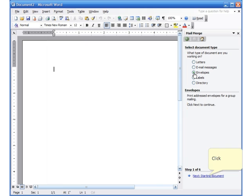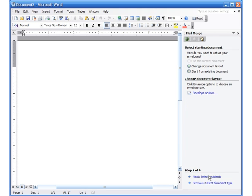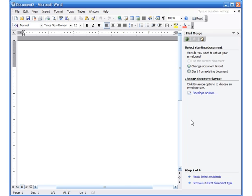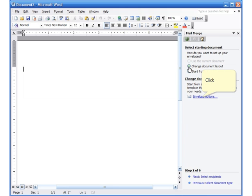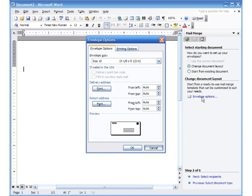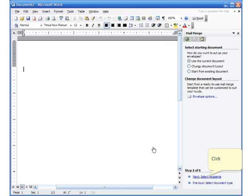I go to Tools > Letters and Mailings > Mail Merge. This time I want to do envelopes, so I click on 'Envelopes'. Click next at the bottom. I can choose an existing document or the document layout. I can go to 'Envelope Options' to choose the size of the envelope, the font of the addresses, and similar settings. I'll click cancel on that for now.